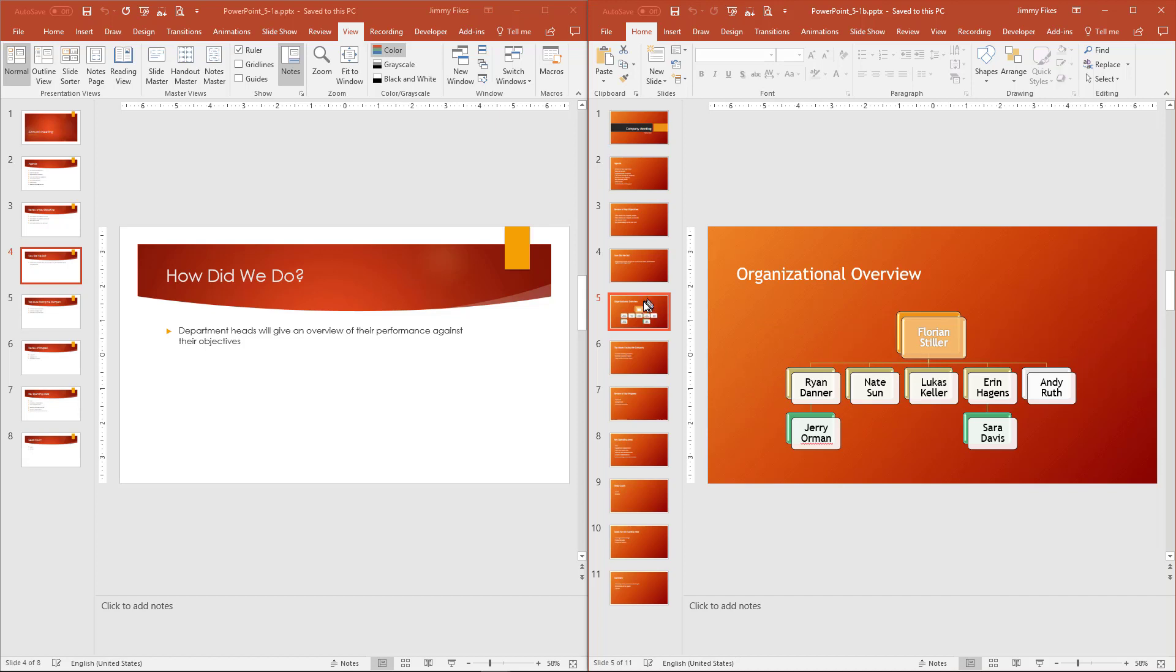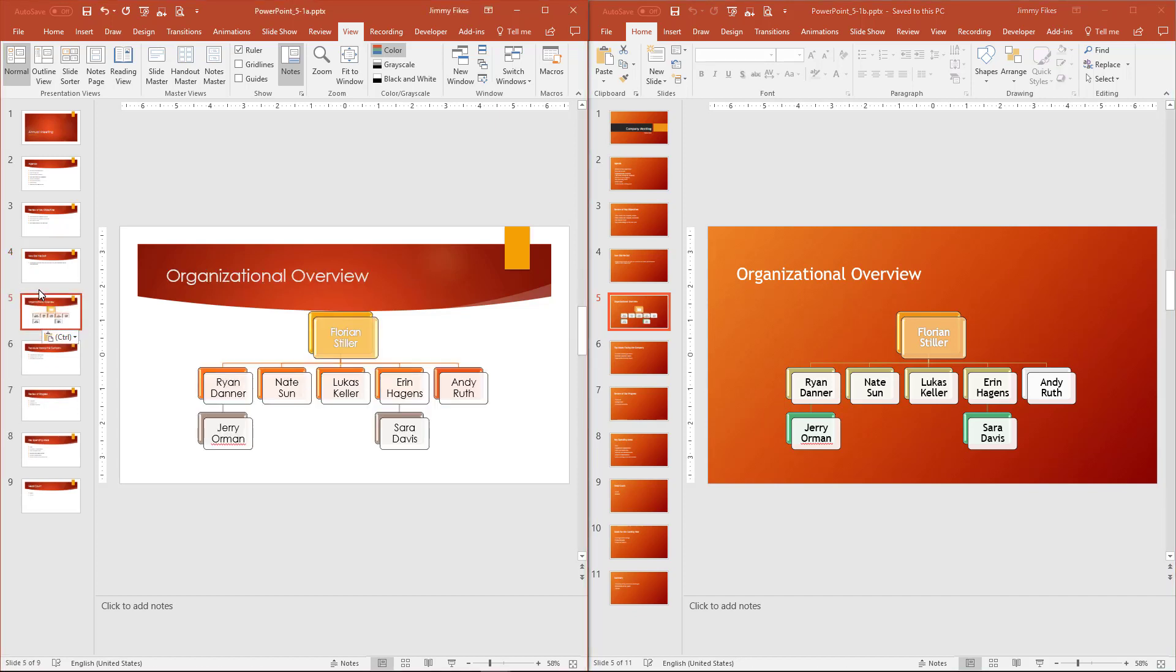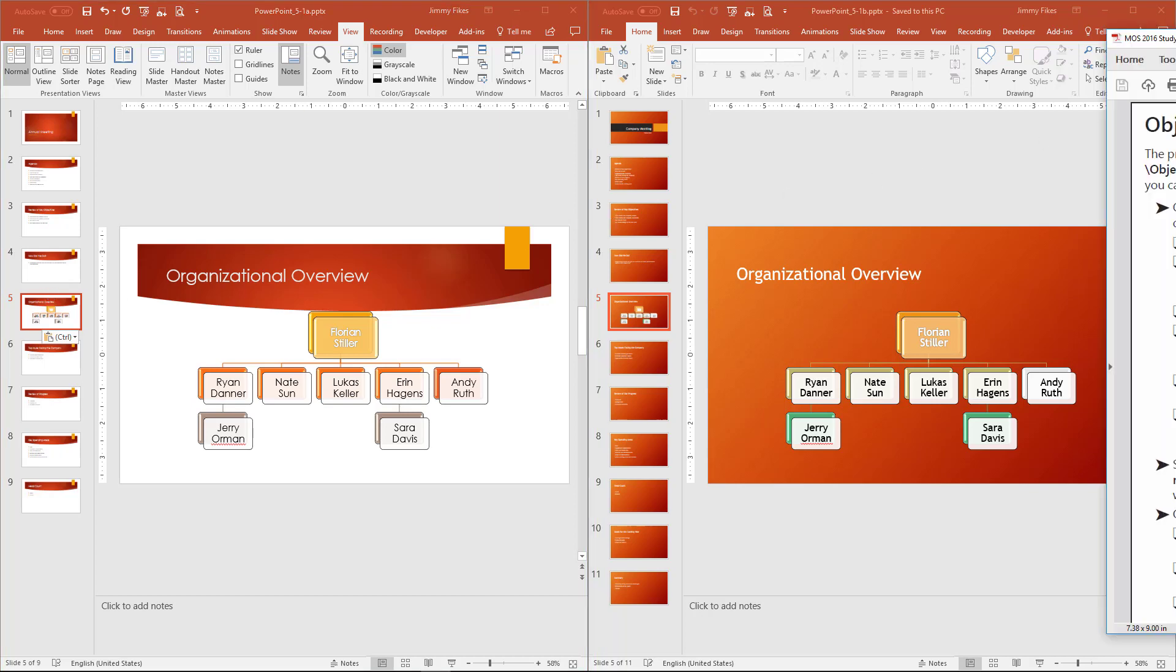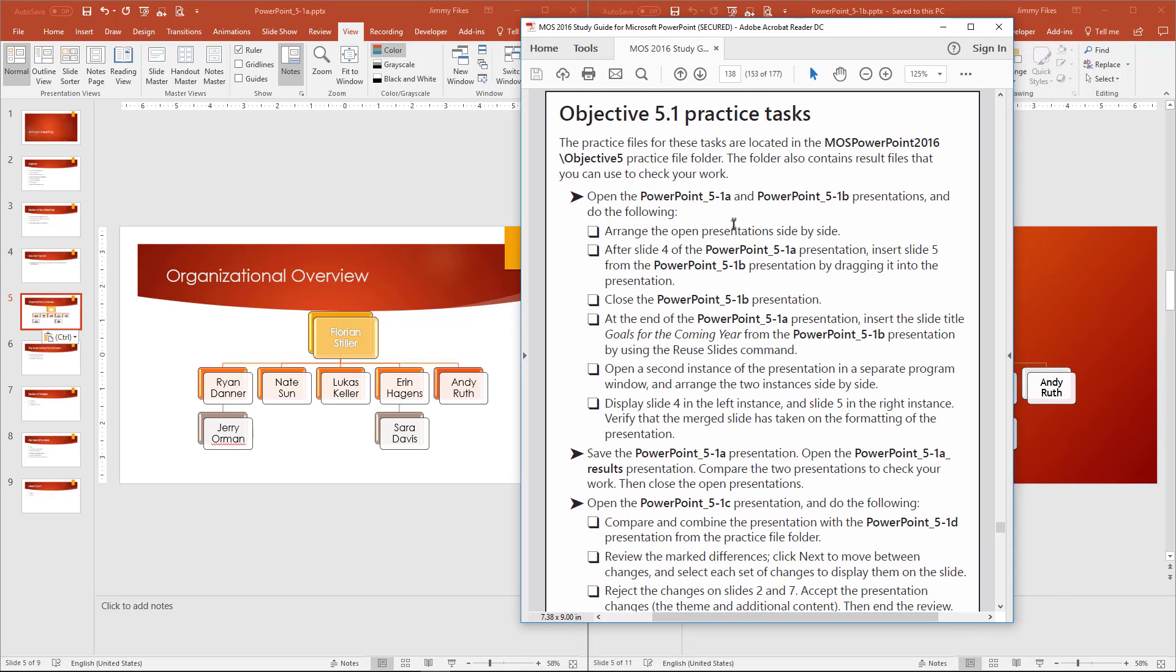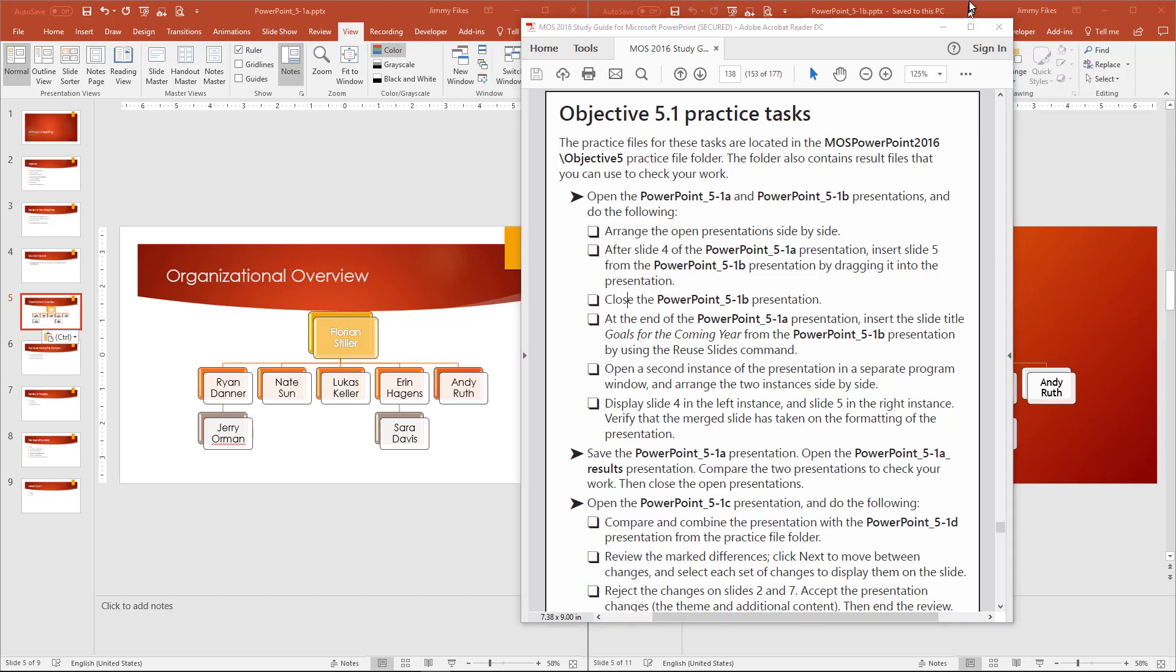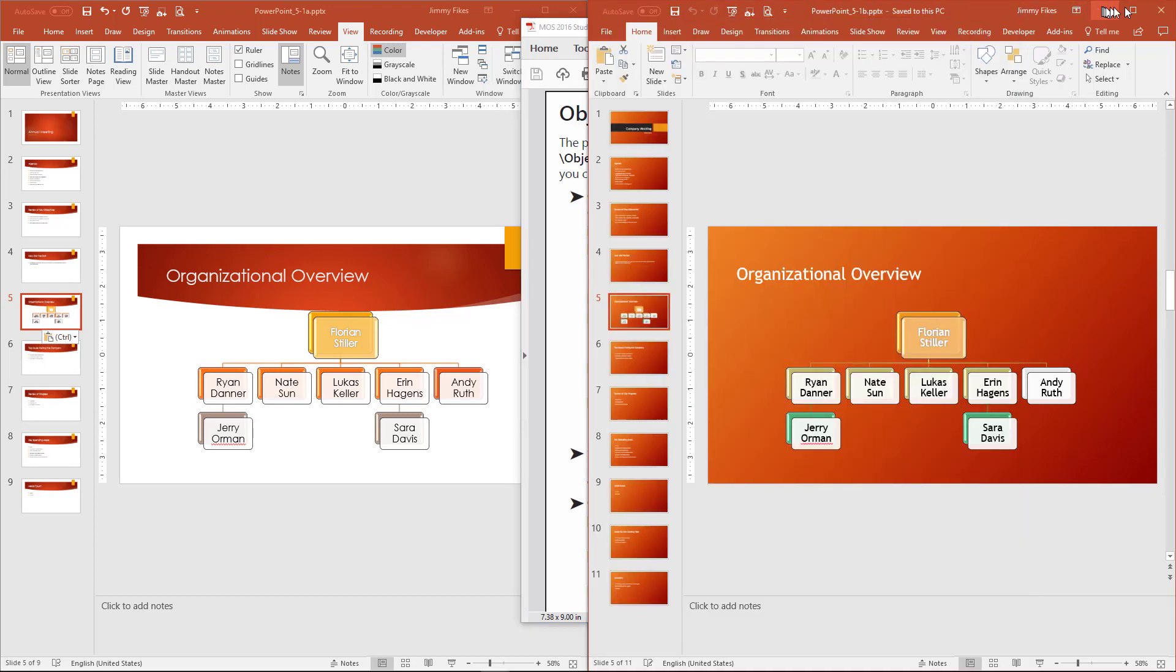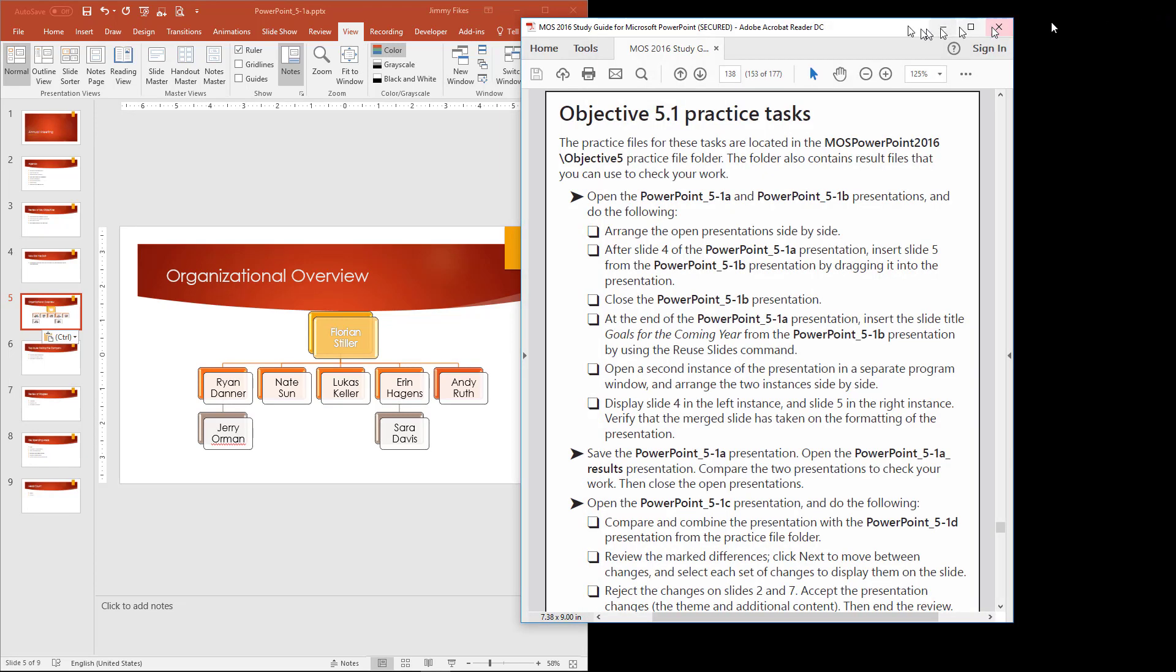I'm going to come over here now to 5.1b. I'm going to locate slide 5, and I'm going to simply click and hold, drag, and drop it right into this space between 4 and 5. That's one way that you can get a slide out of a different presentation. And that's all that Microsoft is asking you here in this Objective 5.1b practice task. You're going to drag the file over into the other file, and then it says here to close the 5.1b presentation. So we can do that. Just come up here and close 5.1b.